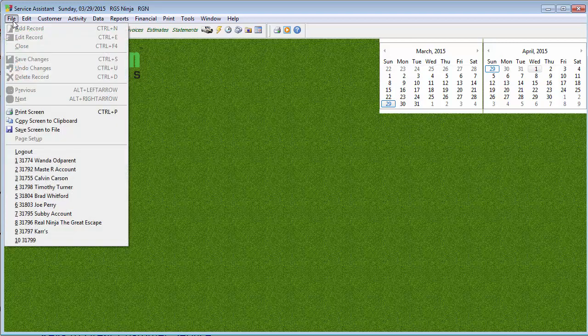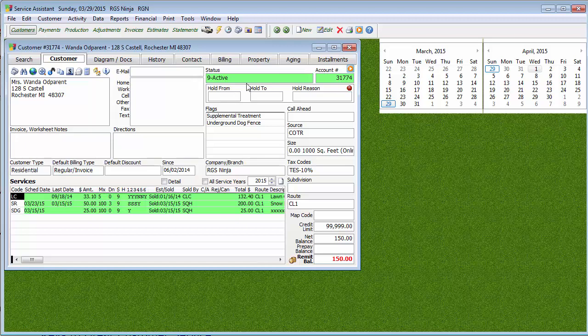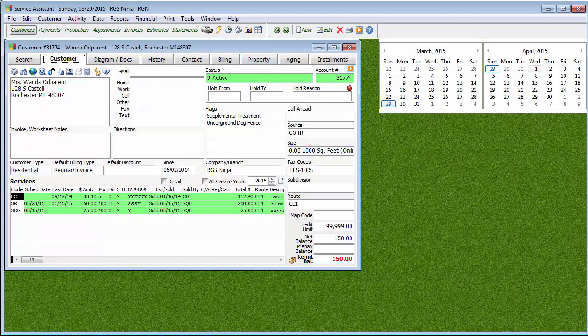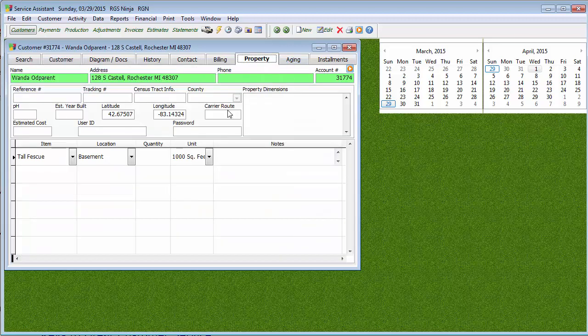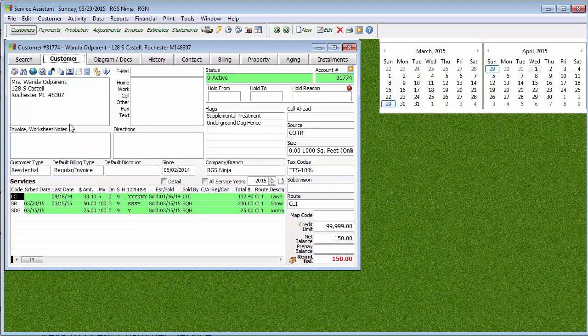But pretty much what you're doing is you're going to your customer's accounts and it's going to assign a carrier route code for that customer's account based upon their address. Now one of the cool steps in the Carrier Route Import is it will give the opportunity to fix addresses that are maybe misspelled, missing the street type.